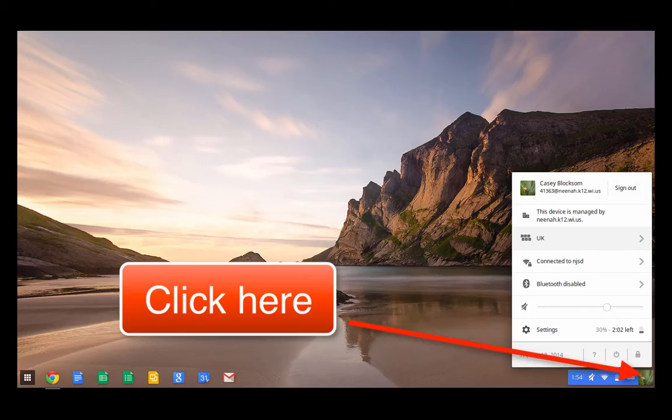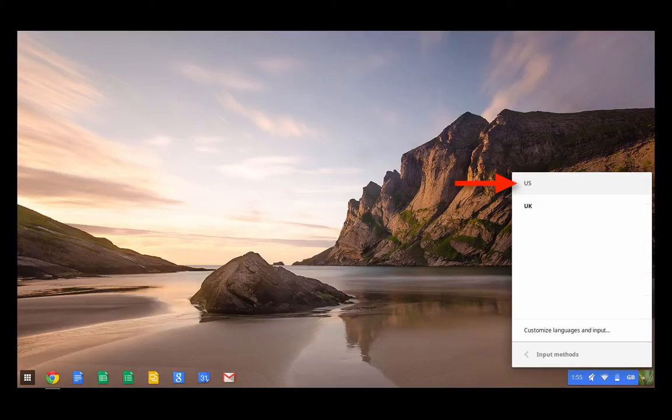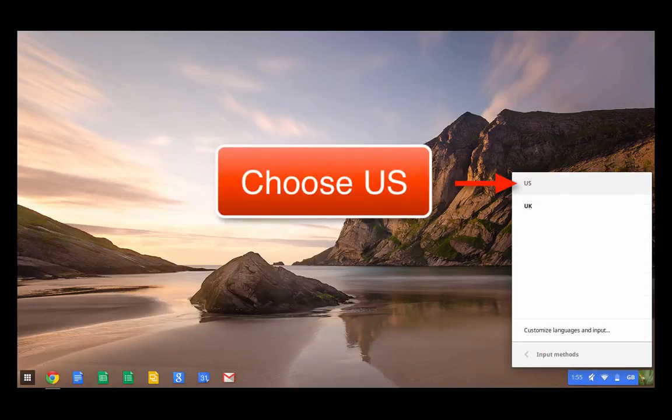Simply go down to the lower right corner and click on the user icon, go up to where it shows the keyboard setting, and choose US rather than UK.